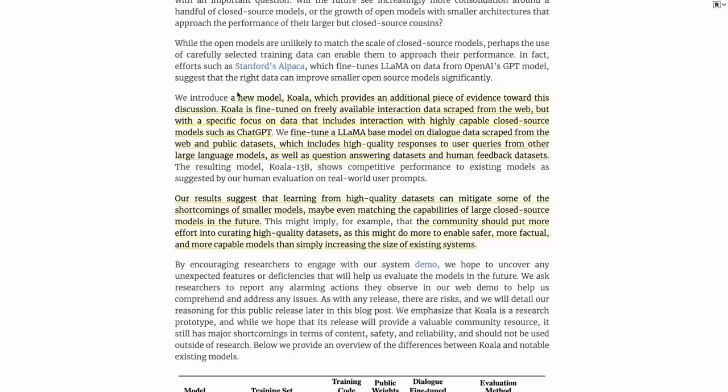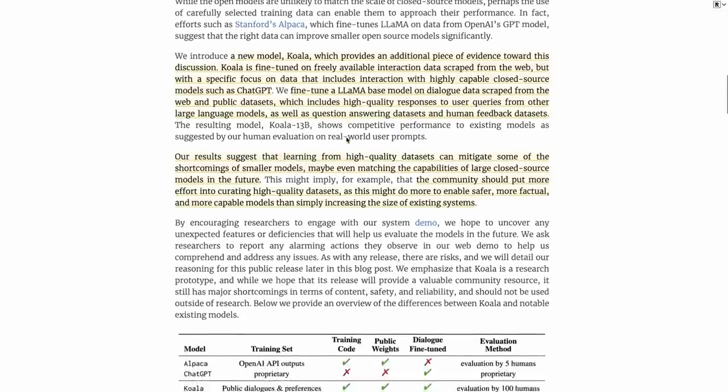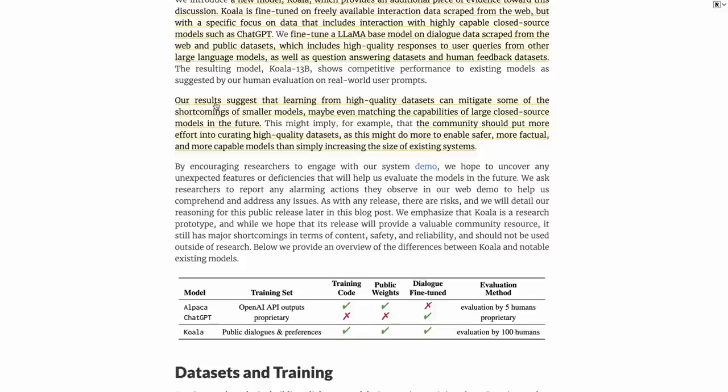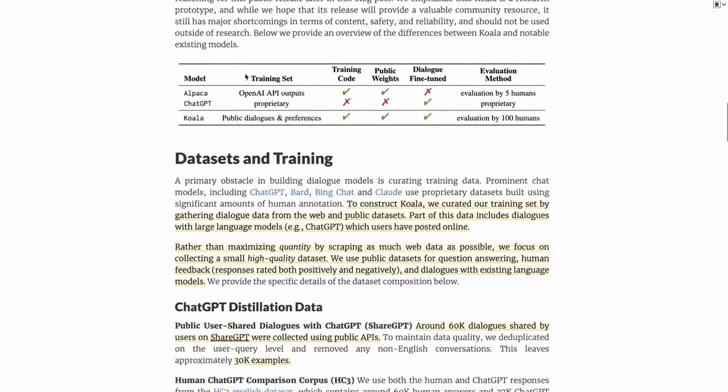They propose this new model called Koala and show that it's been trained on data scraped from the web, but with a specific focus on conversational data. That includes stuff from things like ChatGPT but also other public datasets. By getting the right data, we can actually mitigate a lot of the shortcomings of having a smaller model. One of the reasons this works is because the Lama model is actually trained on a trillion tokens.